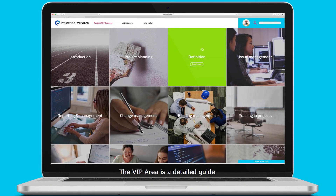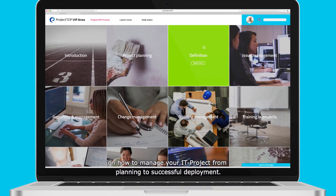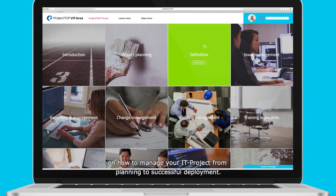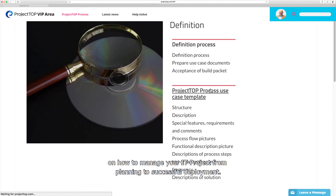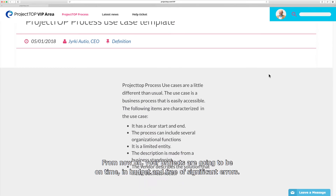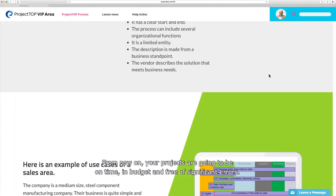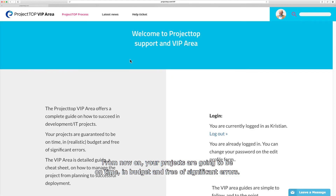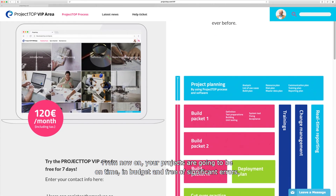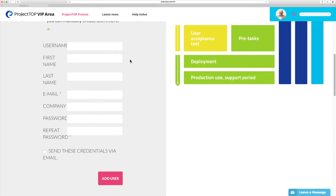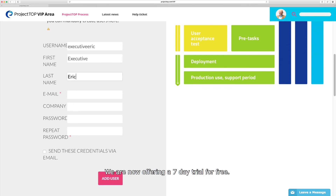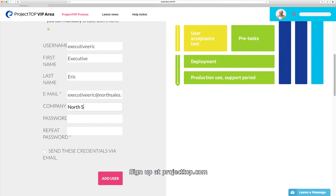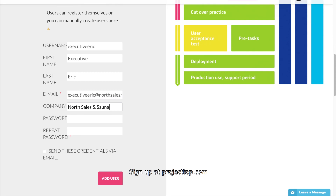The VIP area is a detailed guide on how to manage your IT project from planning to successful deployment. From now on, your projects are going to be on time, in budget and free of significant errors. We're now offering a 7-day trial for free. Sign up at projecttop.com. We'll see you next time.